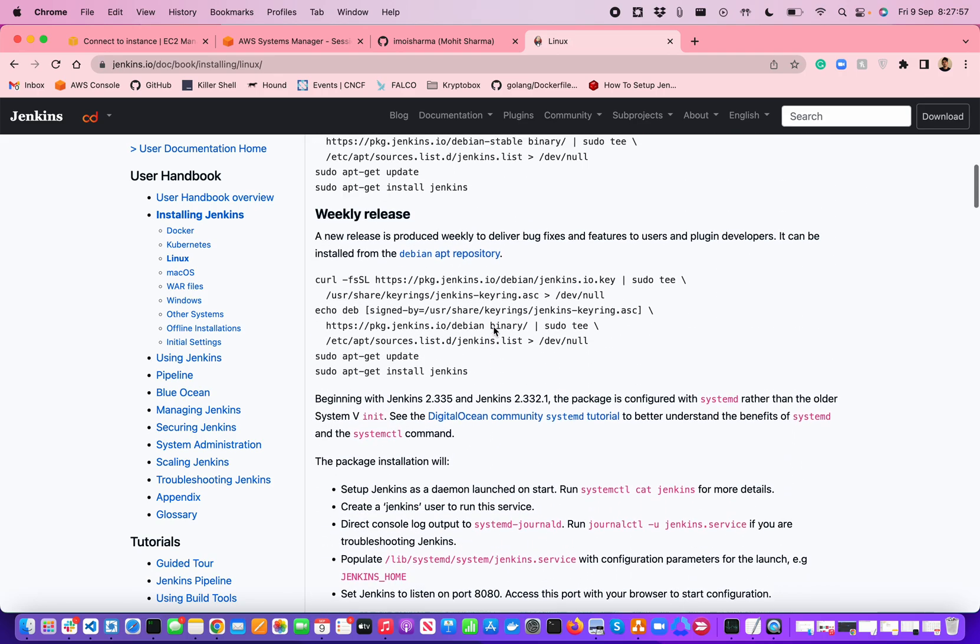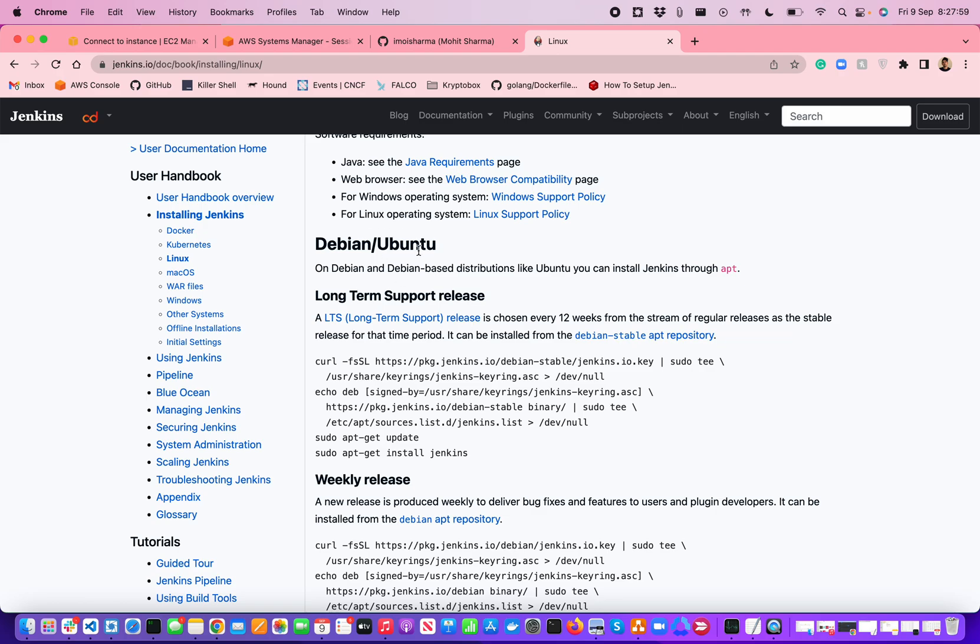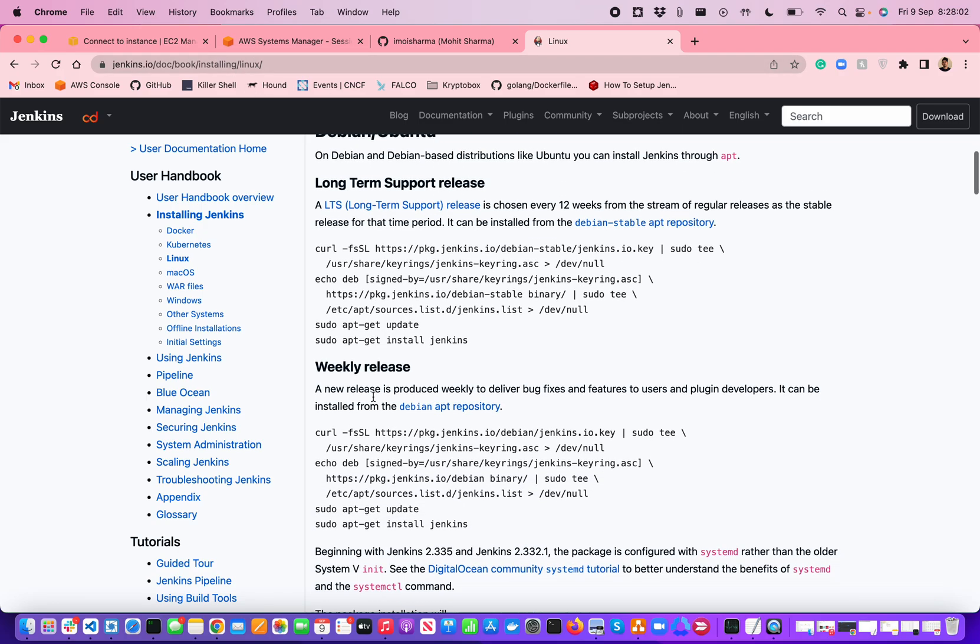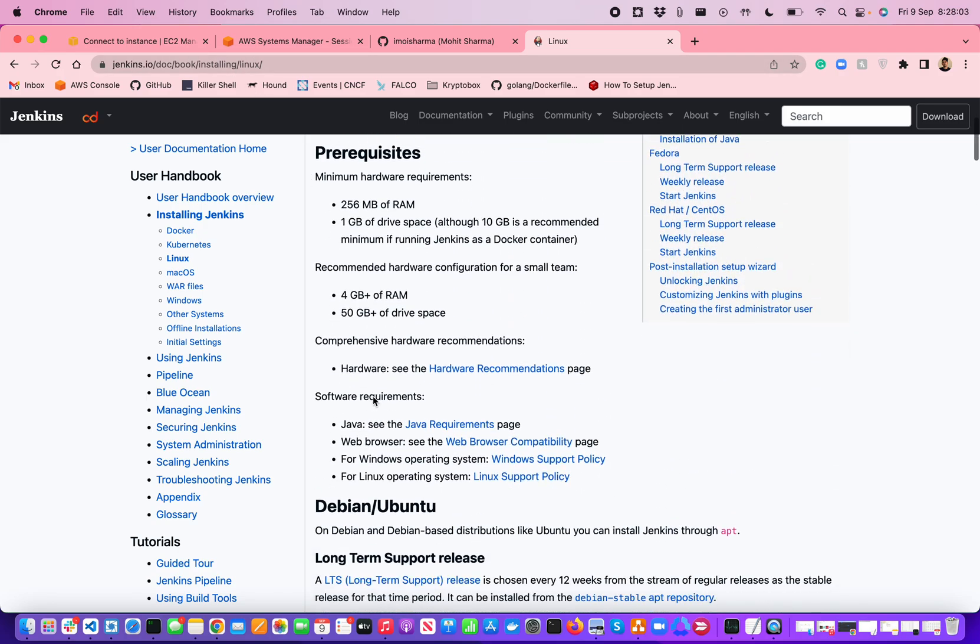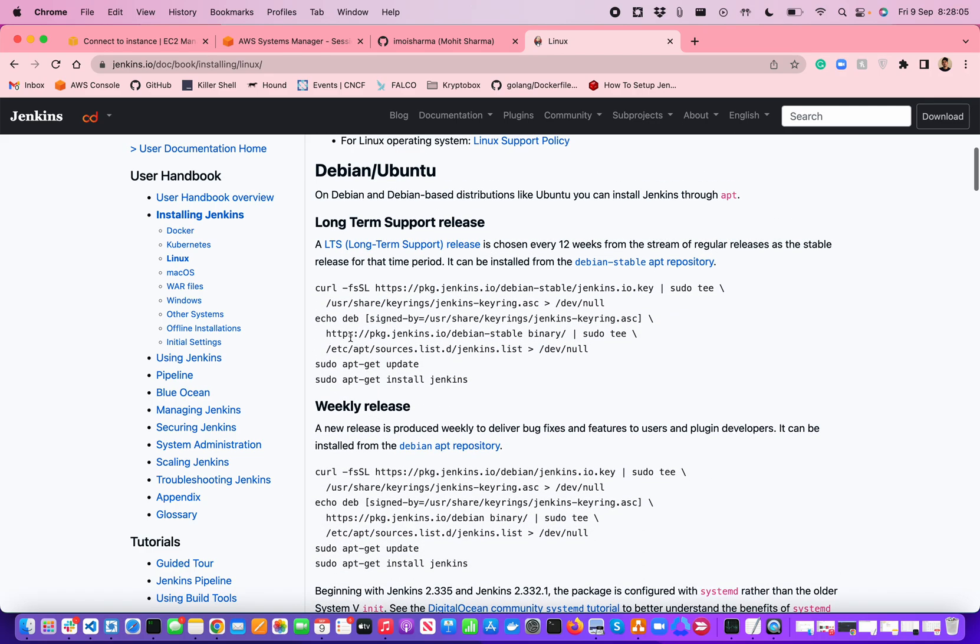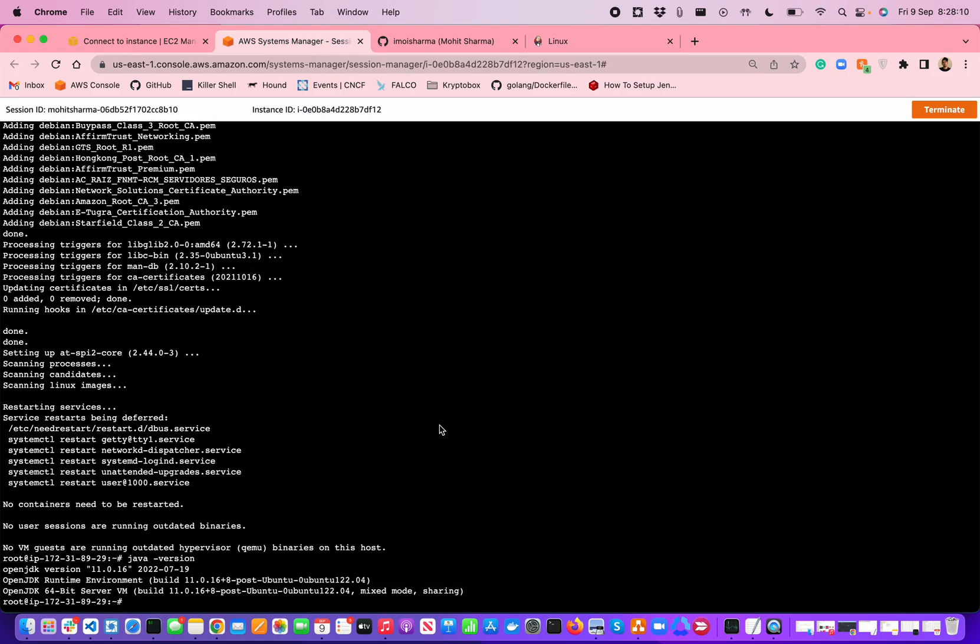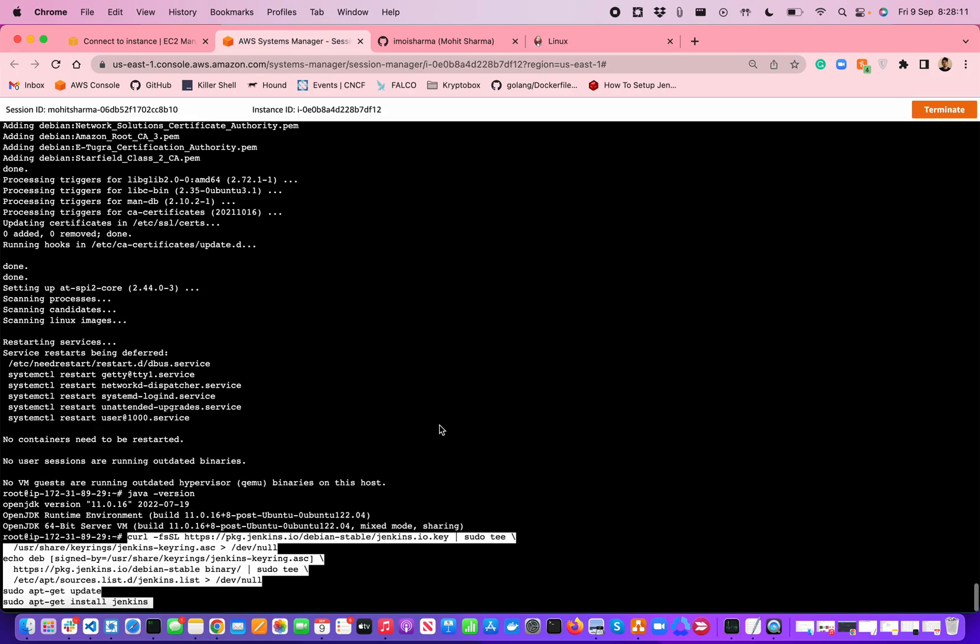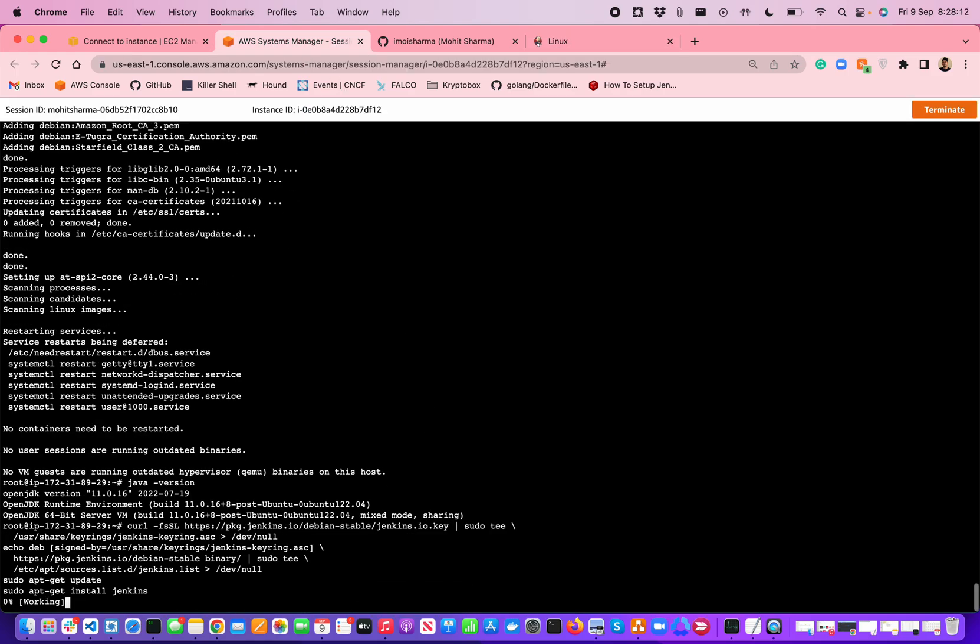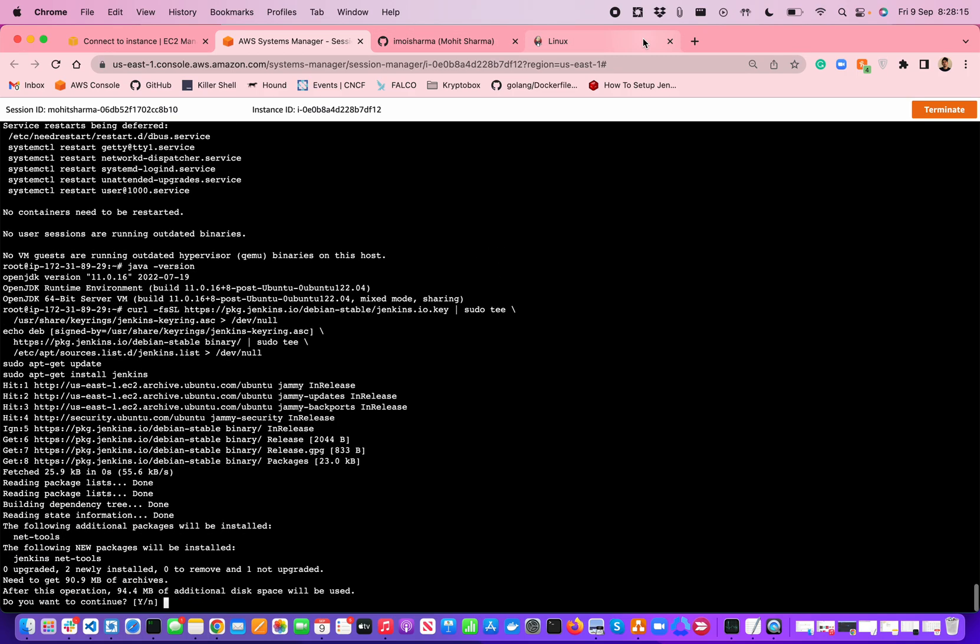Now I'm going to go for Ubuntu because my server is Ubuntu-based, not Fedora or Red Hat Linux based. What I'm going to do is copy all the commands at once and paste them here.